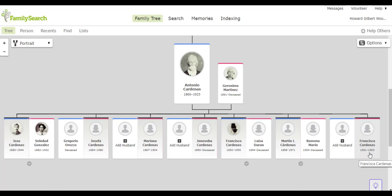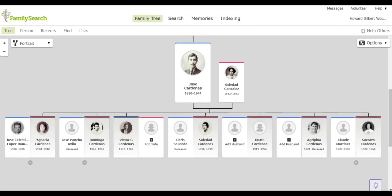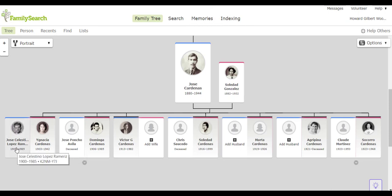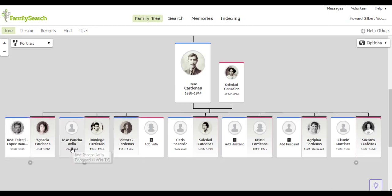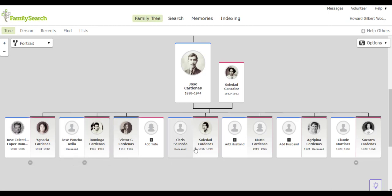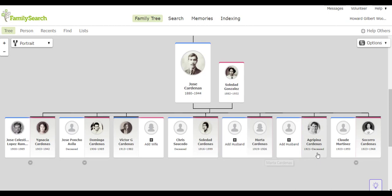So at this point let's go with Jose and Soledad. Between the two, their seven children are Ignacia who married Celestino Lopez; Minga who married Pancho Avila; Victor; Chole who married Chris Saucedo; Marta who lived to be about seven years of age; Pina; and then Coro who married Claude Martinez.